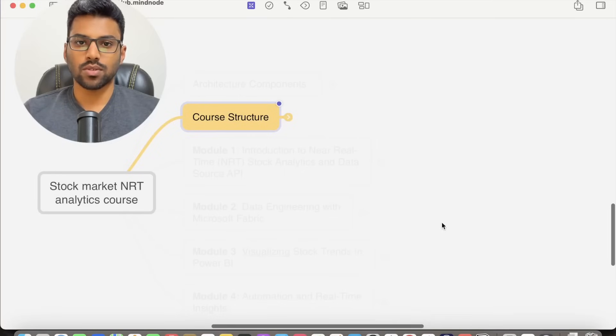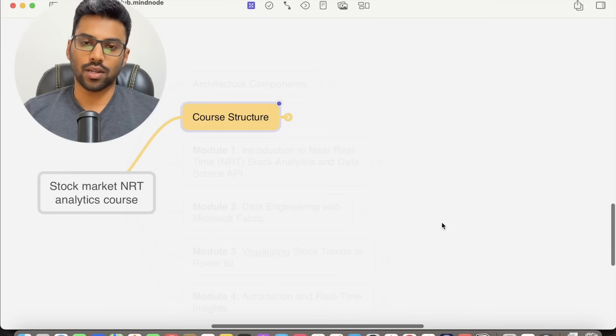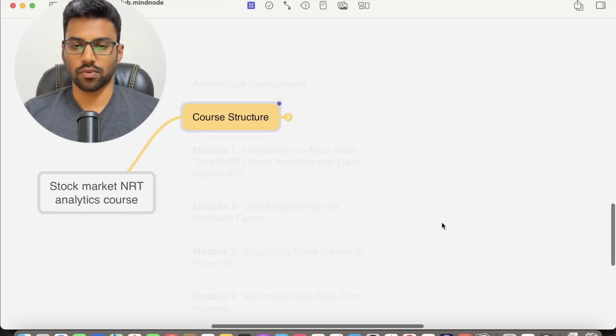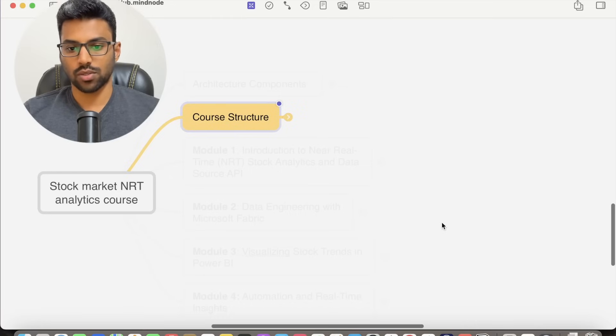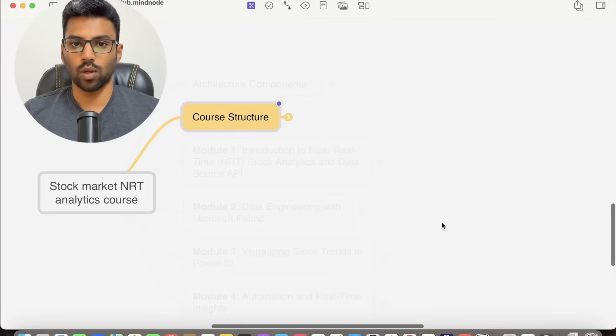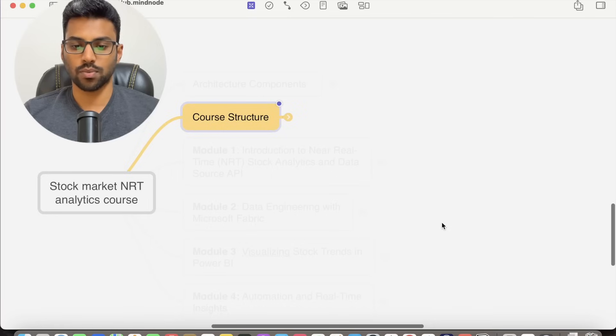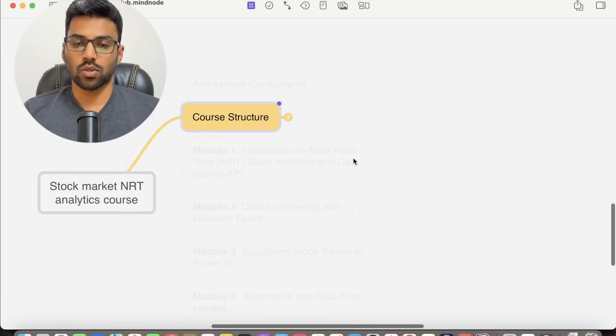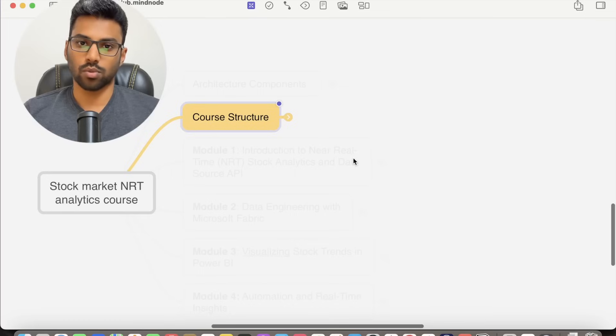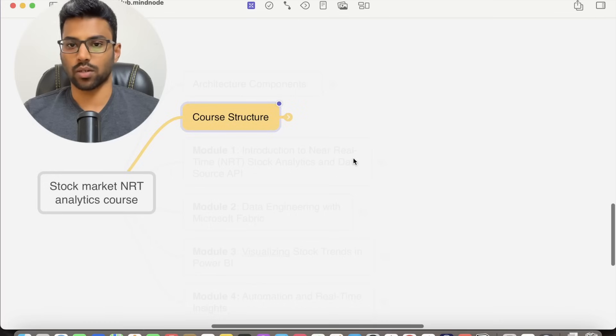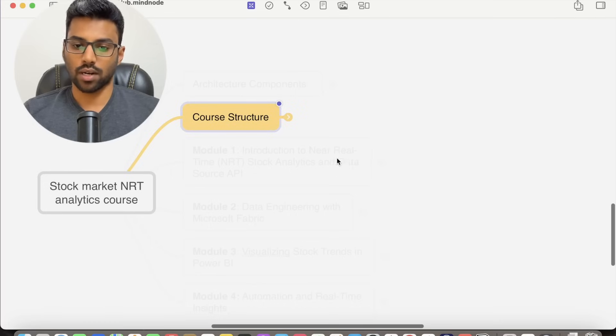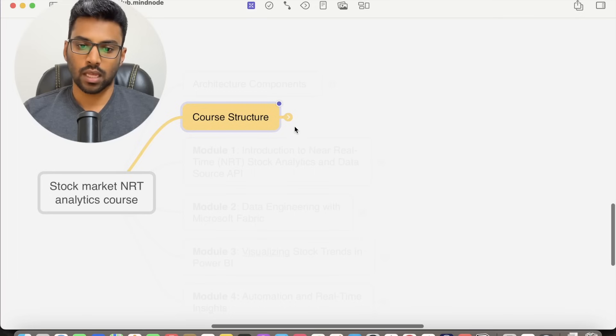Hi and welcome to Stock Market Near Real-Time Analytics with Microsoft Fabric. In this video, we will walk through the course structure and architecture we will be building step by step. By the end of this course, you will have practical knowledge to build near real-time analytics with Microsoft Fabric. Let's dive right in.